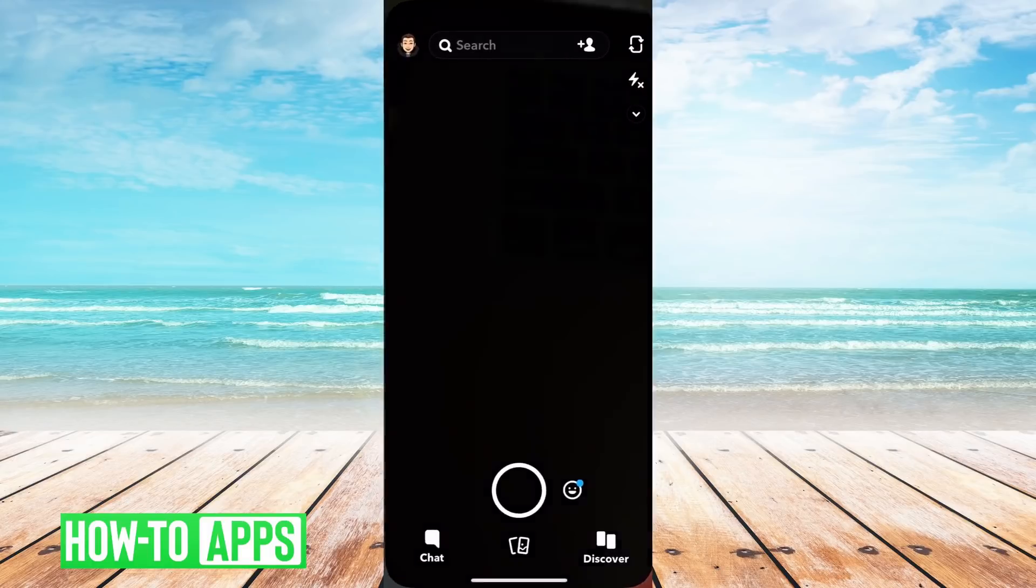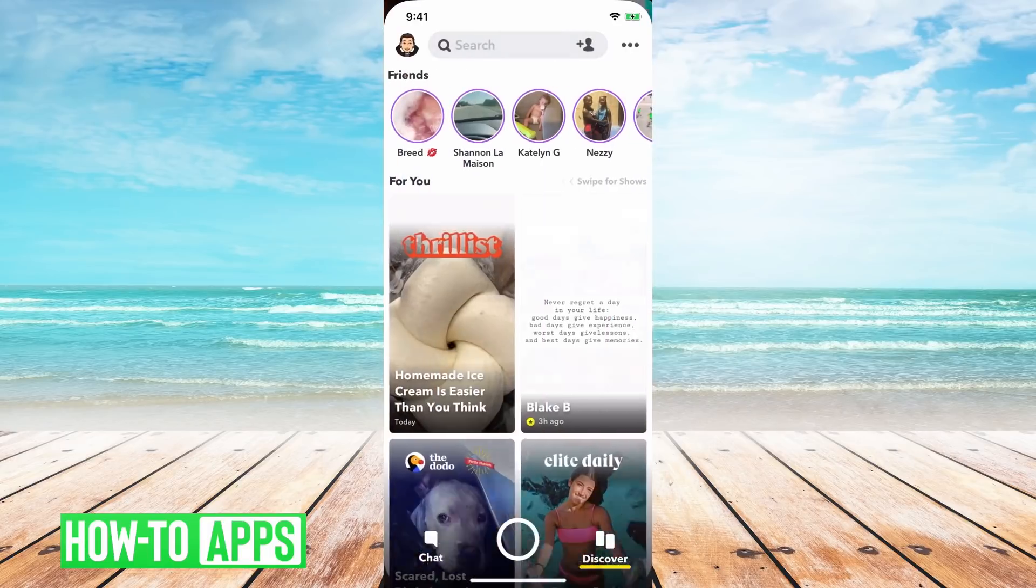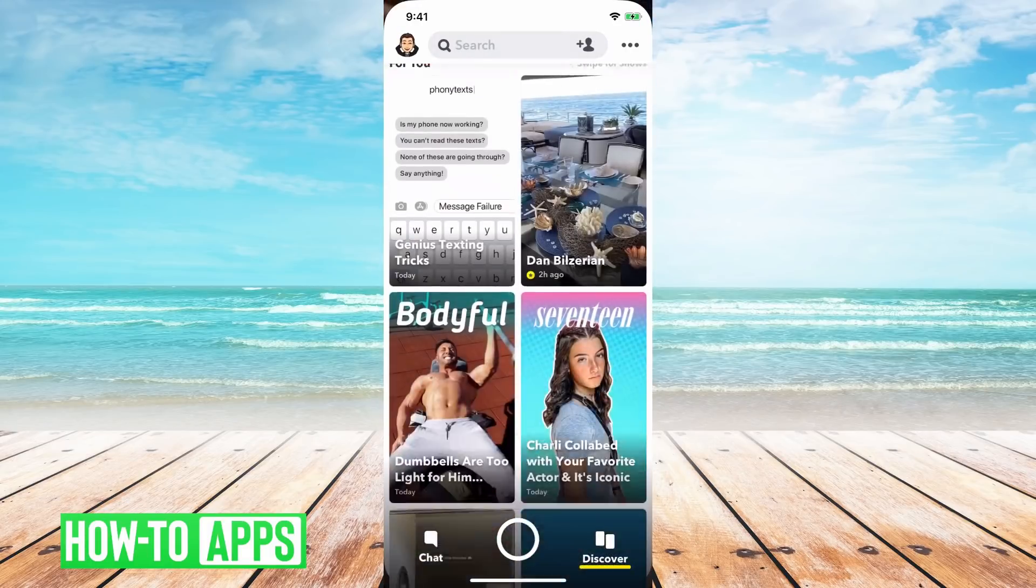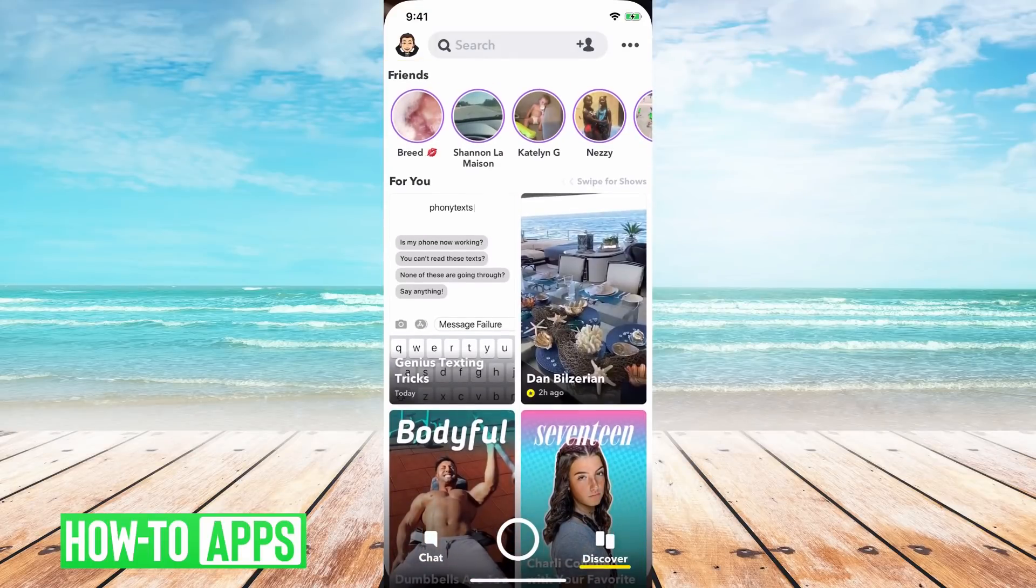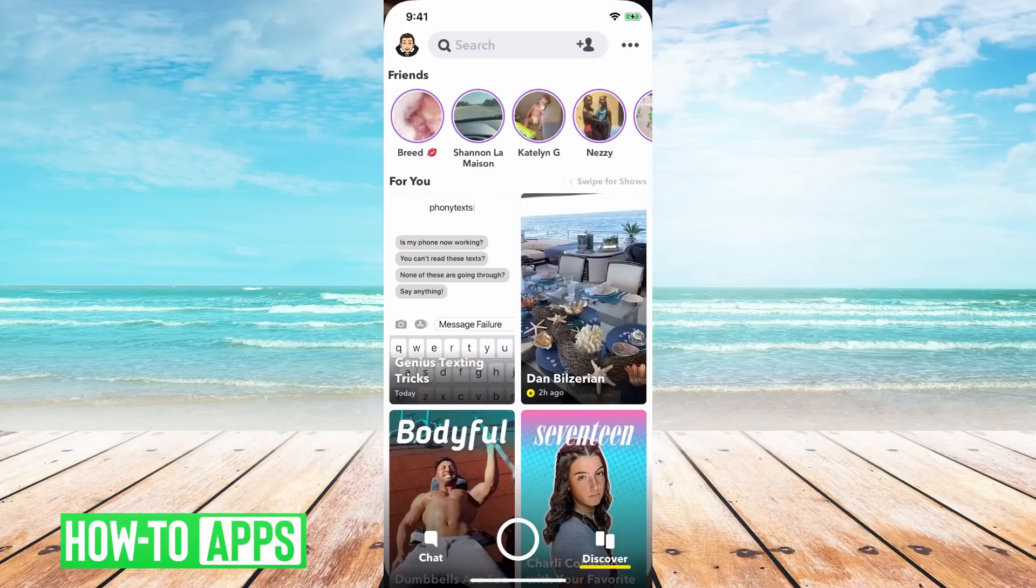But again, I go back into Snapchat here, and it doesn't really change anything, it's still not in dark mode, and that's because Snapchat isn't dark mode compatible.